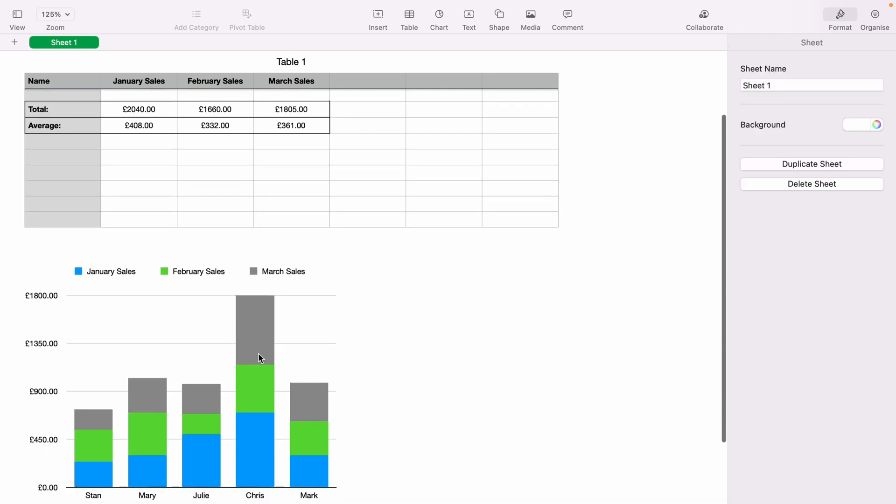There are many other graphs to choose from within the chart dropdown. But that's a basic way how to add graphs within Apple Numbers.